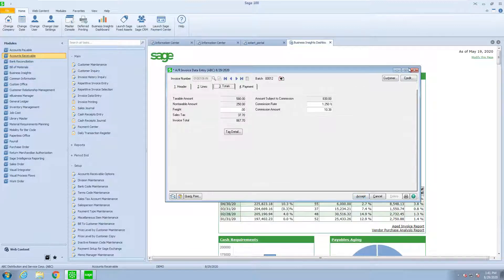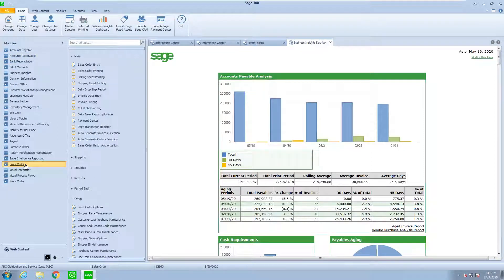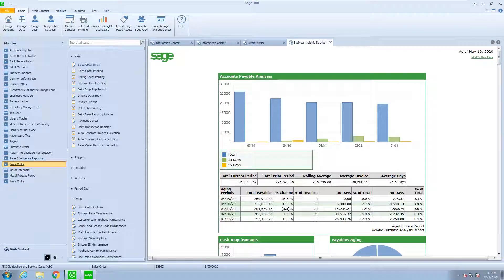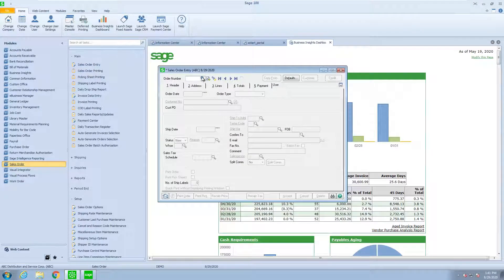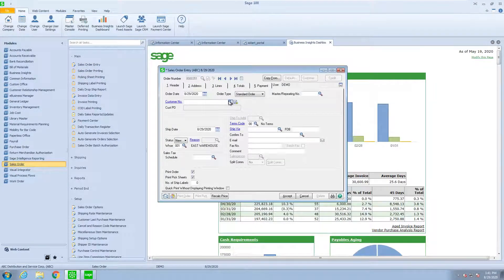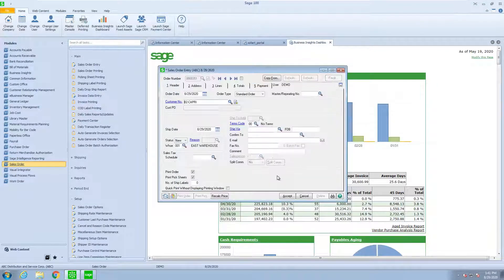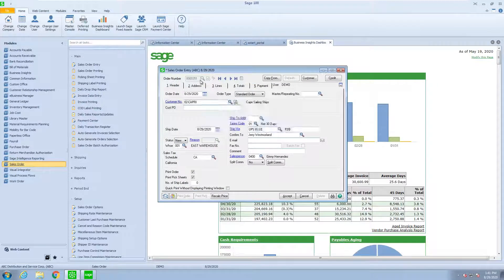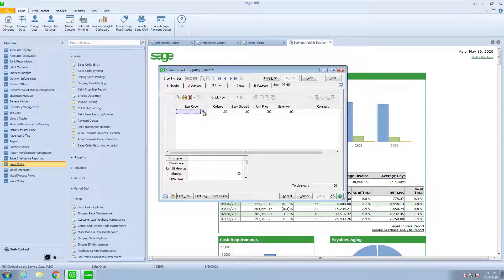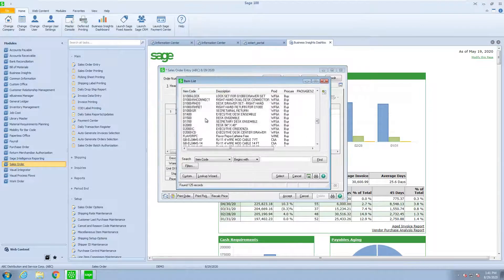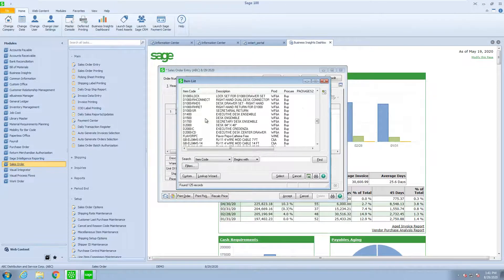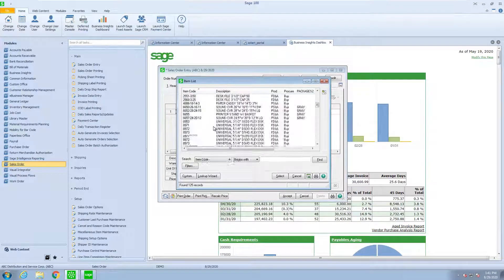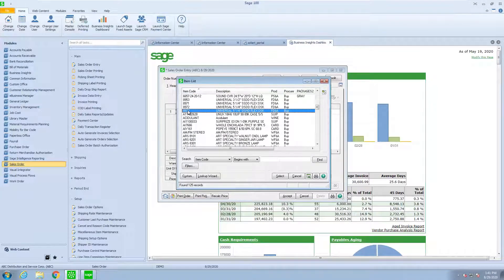Another place that we can use these miscellaneous items is in sales order. I'm going to go to sales order entry and create a new sales order for a customer. One of the differences here is if we do a lookup, because we're using the sales order module, we're going to see our inventory item. And with the basic lookup, only our inventory item.